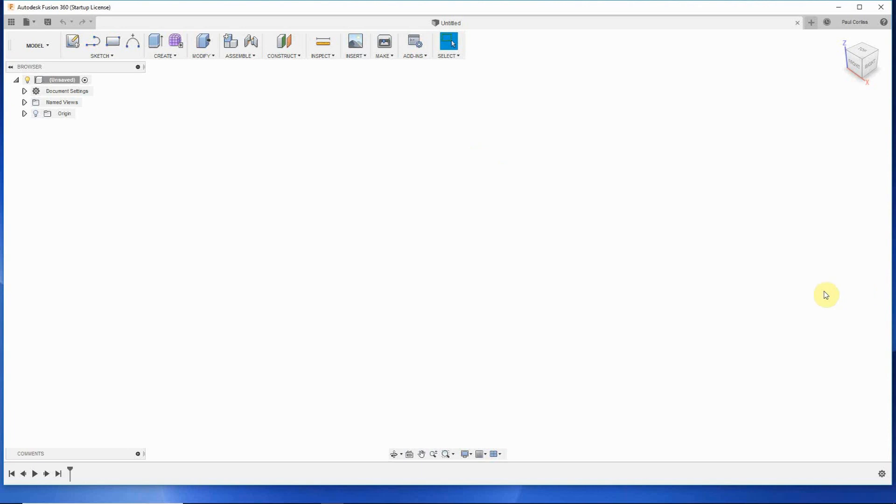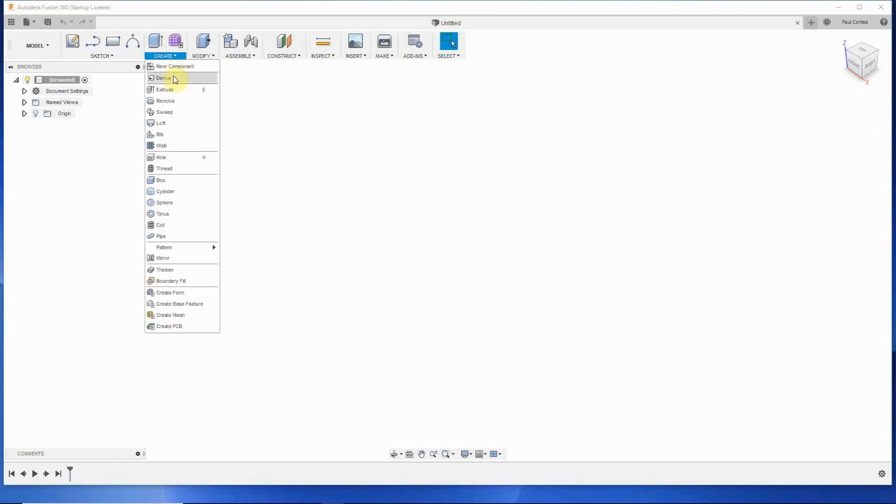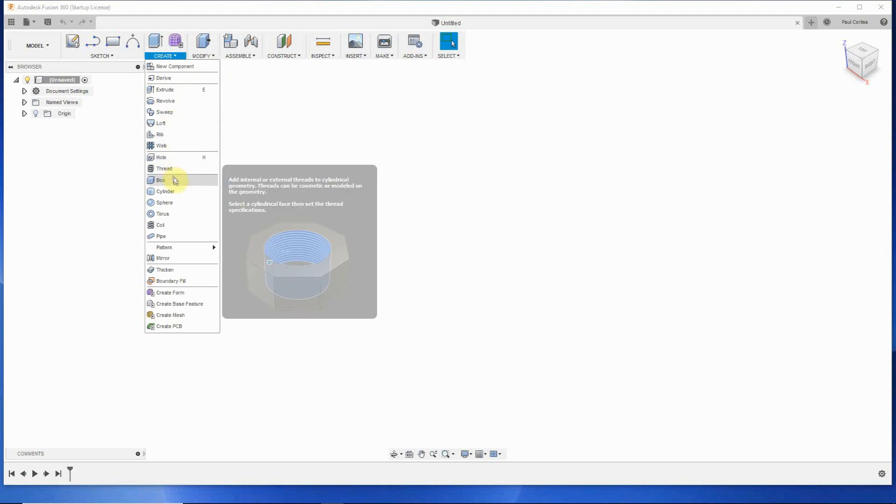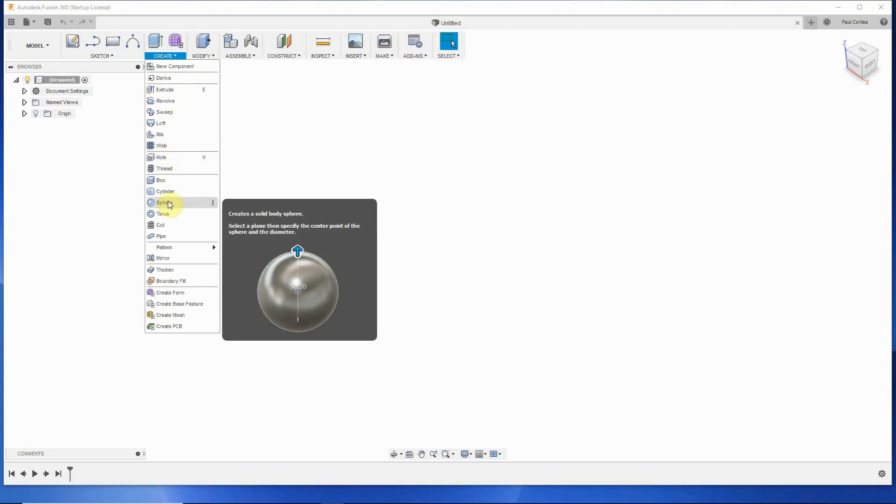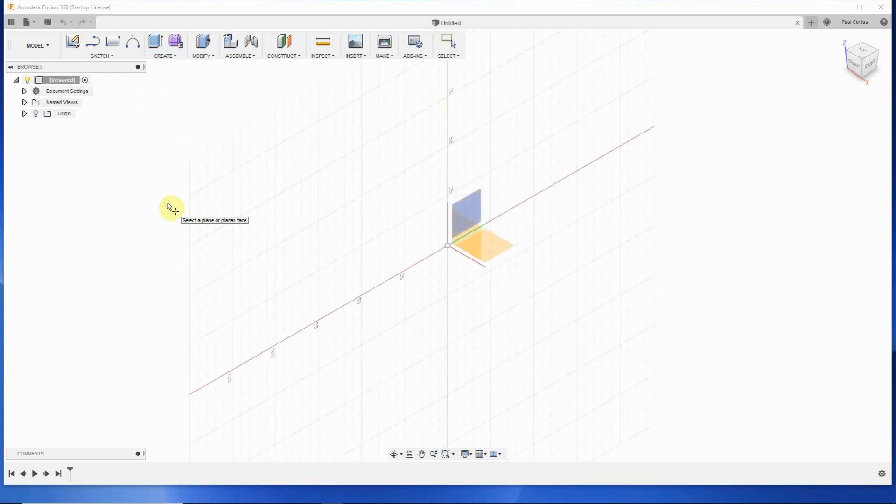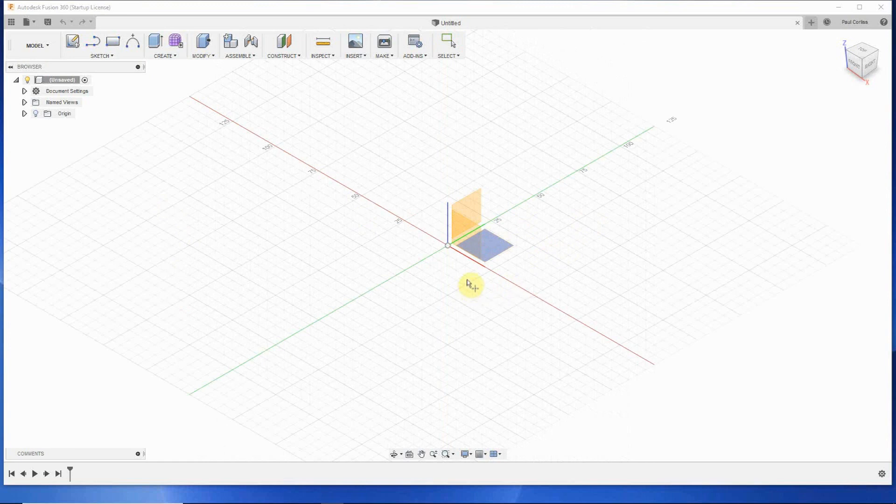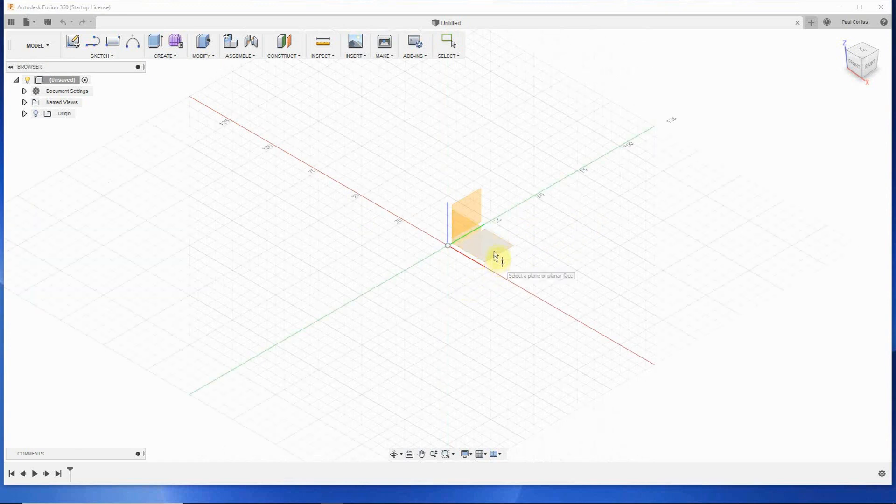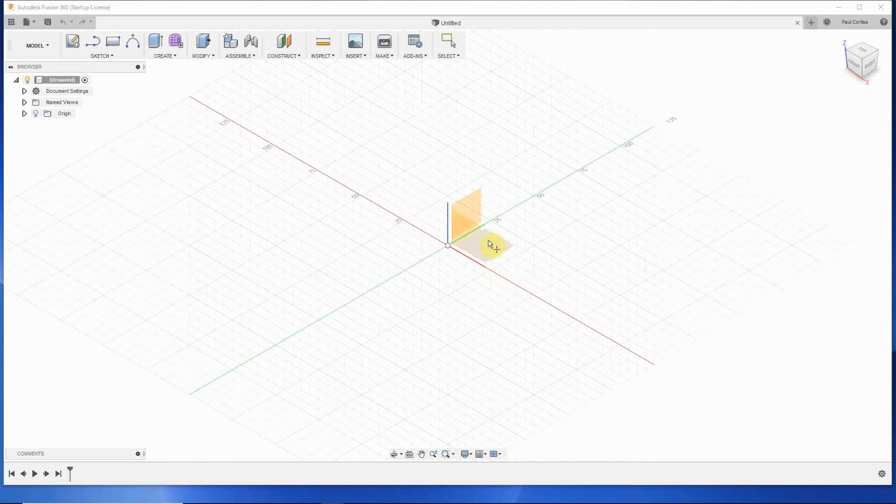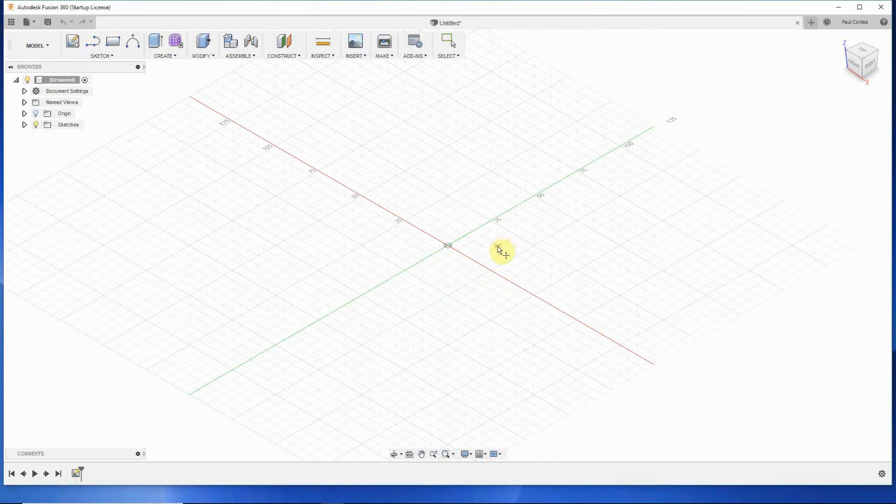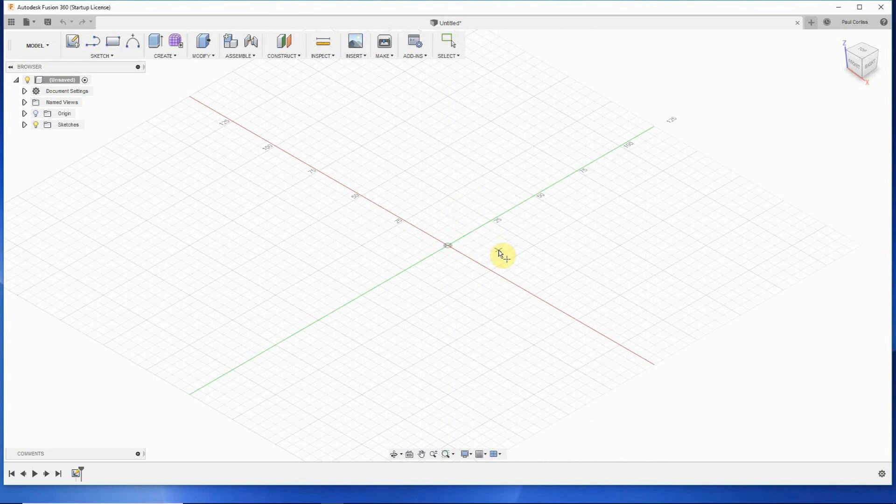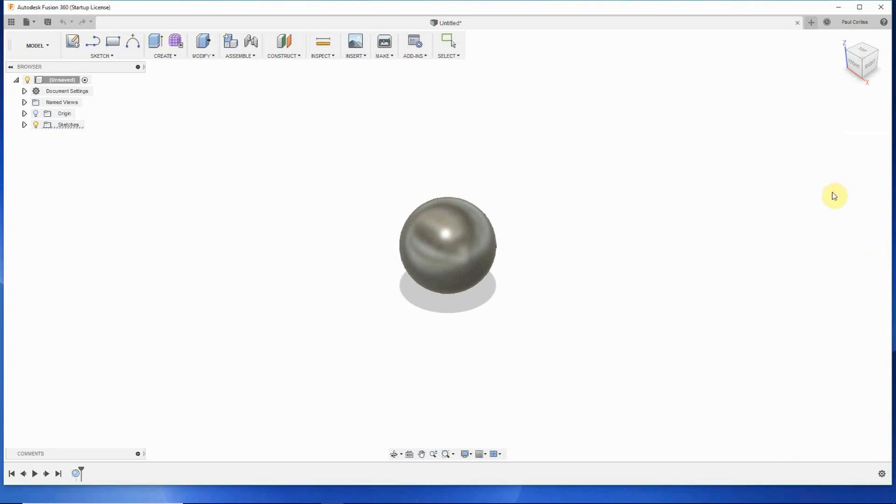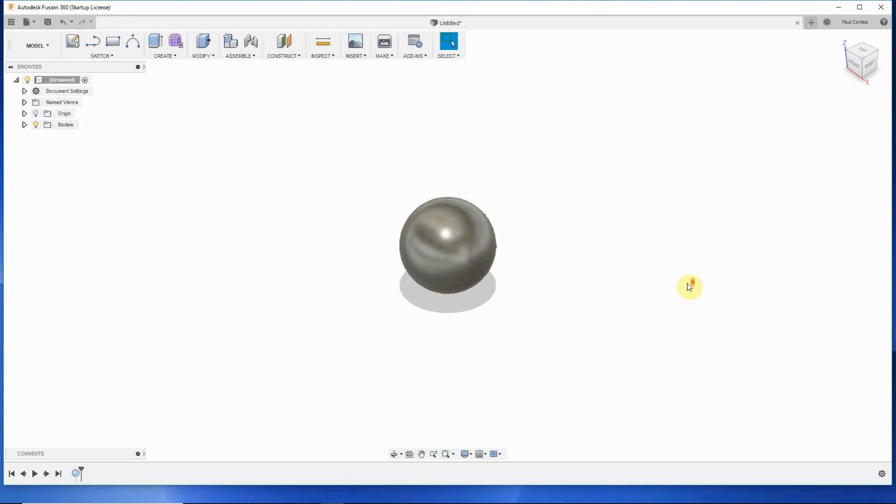Here we are in Fusion 360. The first thing I'm going to do is create a sphere. So I go to create. I go down the list and I find sphere. And I click on it. I was always taught to work on the red green axis. So that's what I'm going to do here. I'll click on the center of it and bring up my sphere. It's a 40 millimeter sphere. That'll work fine.